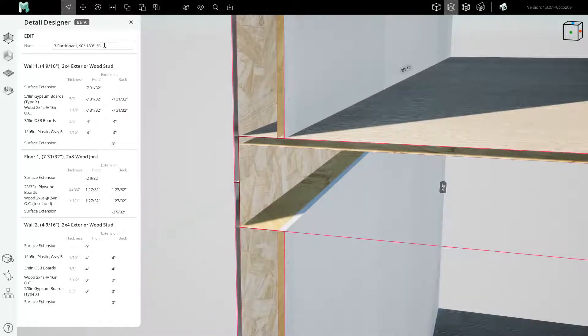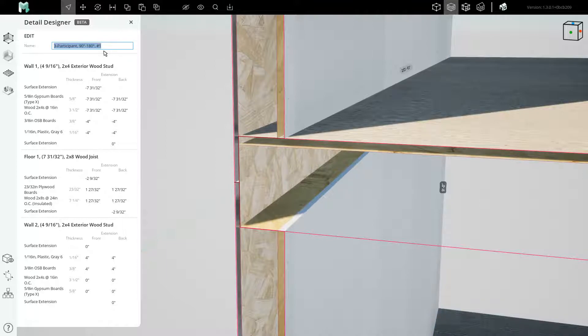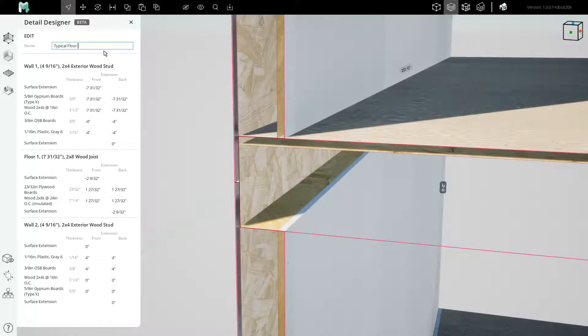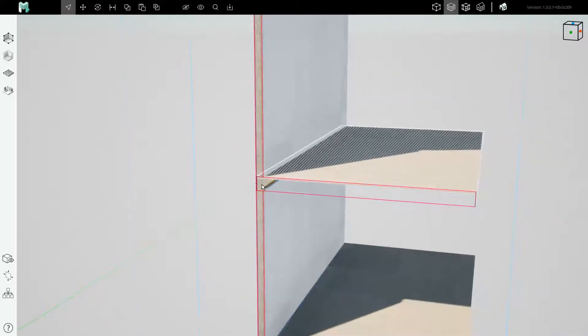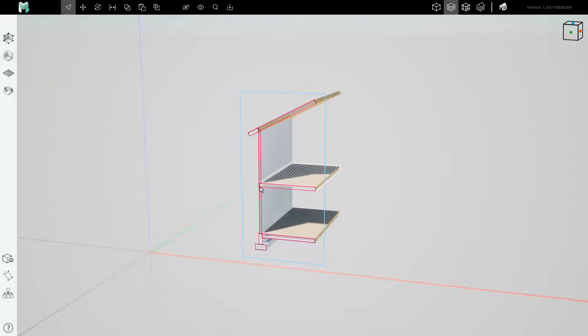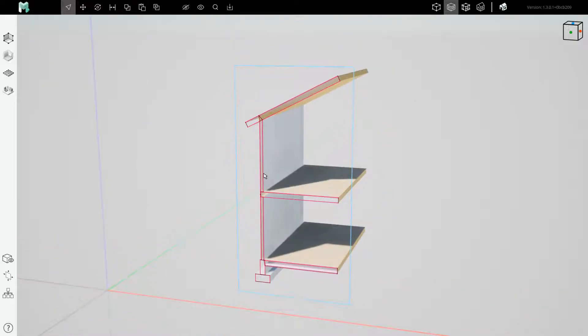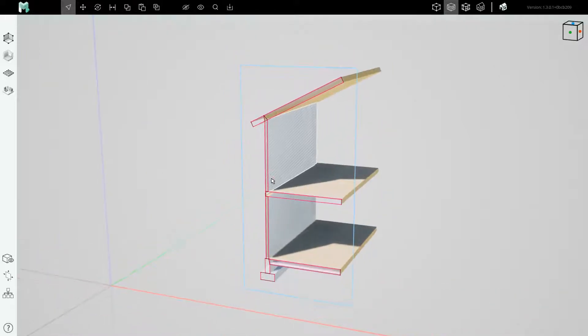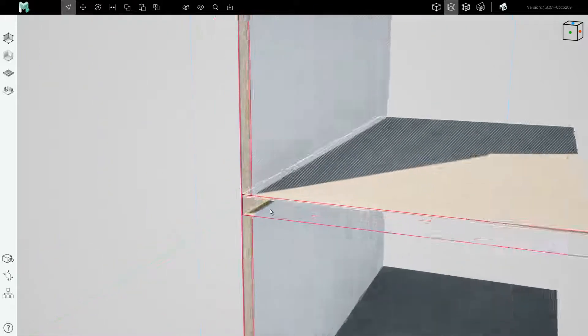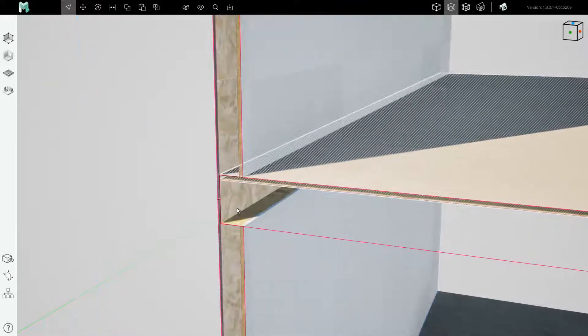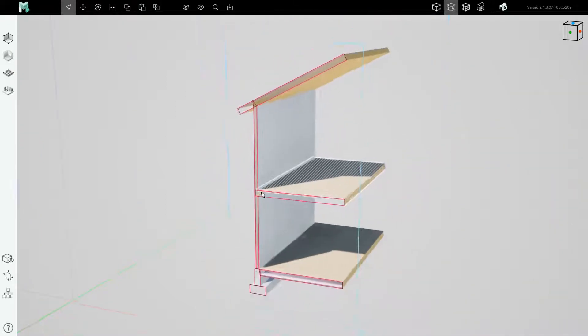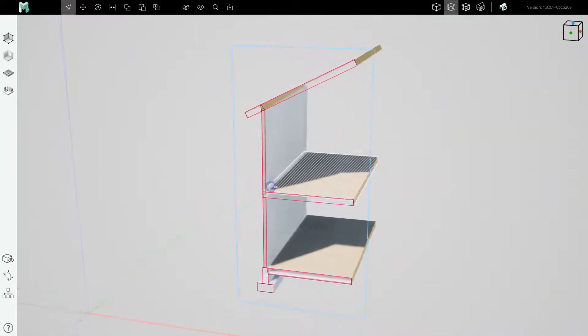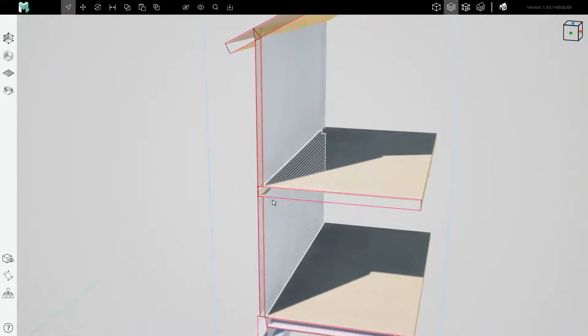The last step is to give this detail a name. We will call it typical floor plate at exterior wall. And now anywhere else in the project that we have the same assemblies we can choose to reuse the same details. In this way you install great detail into your exported DWGs.